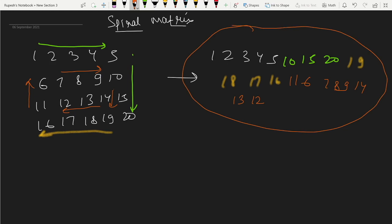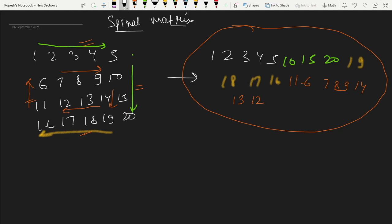What we have seen is that we are traversing the matrix in spiral form in four parts. The first part, the second part, the third part, and the fourth part — these four parts are repeated again and again. Once we complete the first round, we start again with the same approach. We traverse the matrix in chunks of four parts.